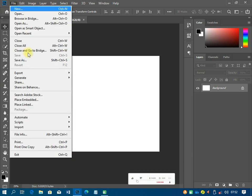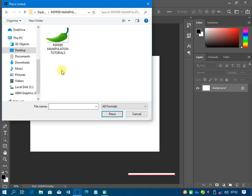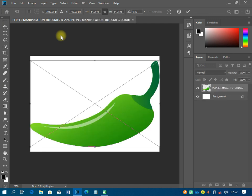Once the document is ready, I'll go to File and then 'Place Linked' to import the image I want to work with. I'll click on the folder to browse for the image and bring it in. Then I need to transform it a little bit — scale it down so I can work with it comfortably. If you're using version 2017 or older, you have to hold Shift + Alt to transform proportionally.